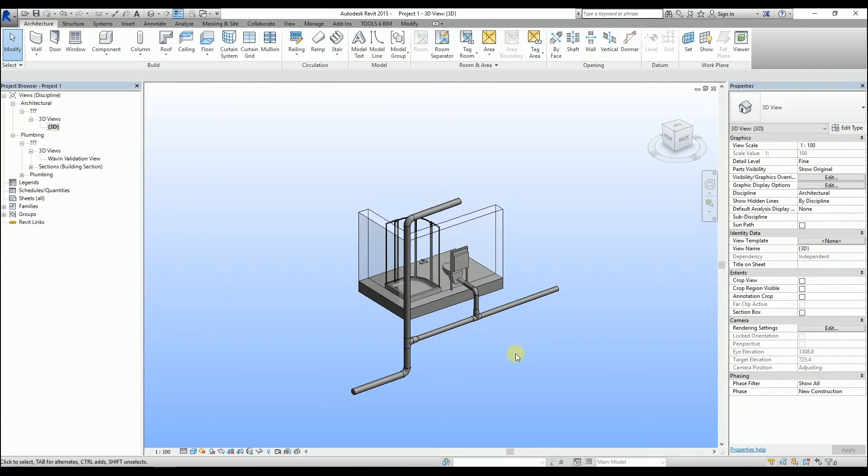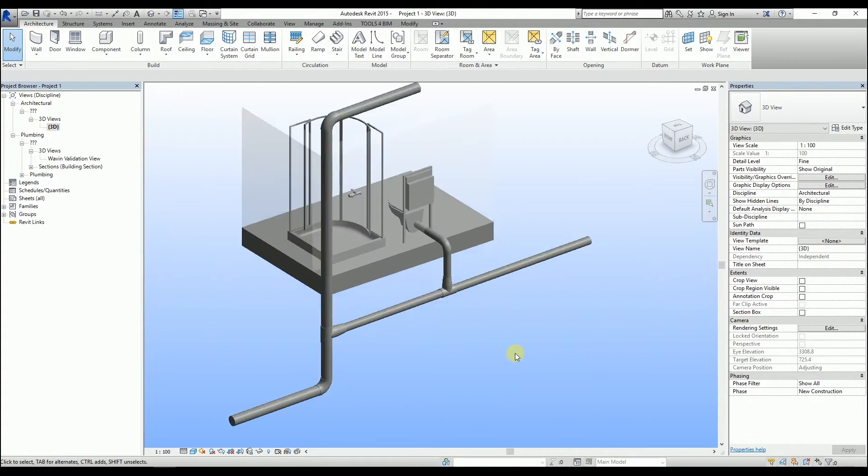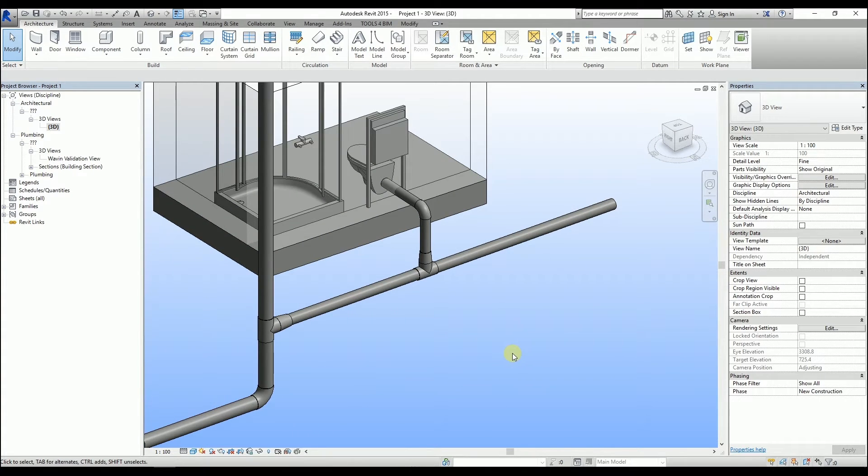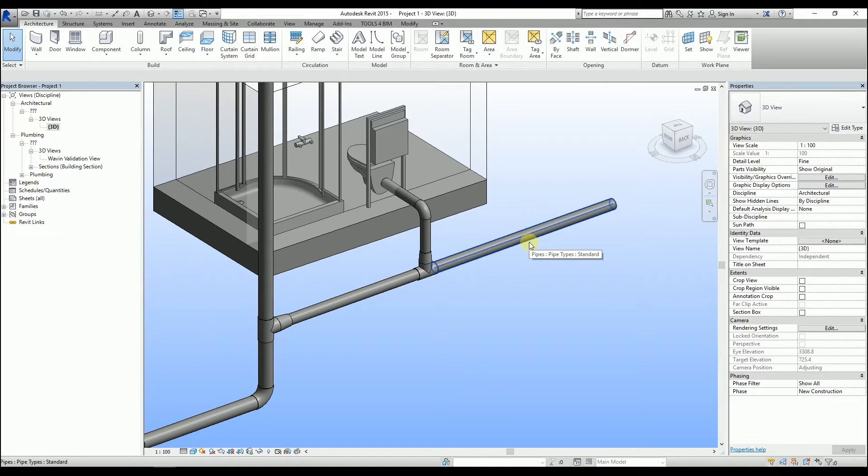First, we need to select the entire system. To do that, hover the mouse over any pipe segment. Then, using the tab key, we can highlight the entire system.